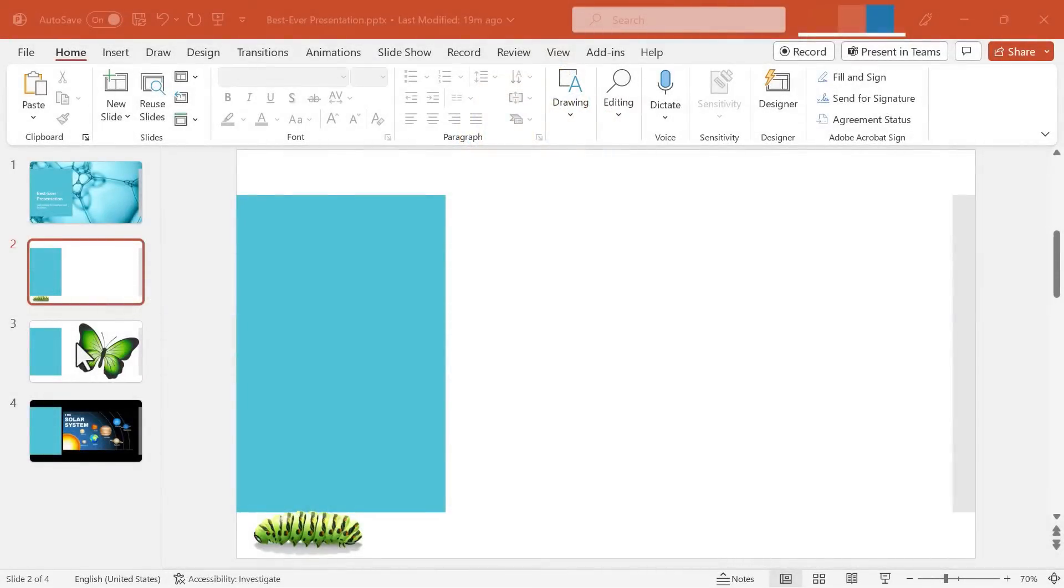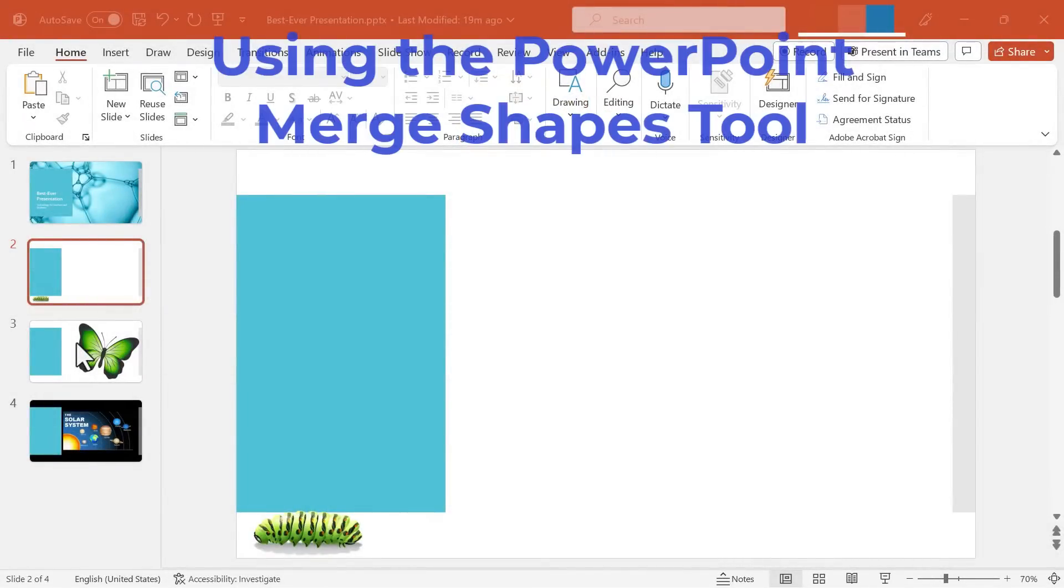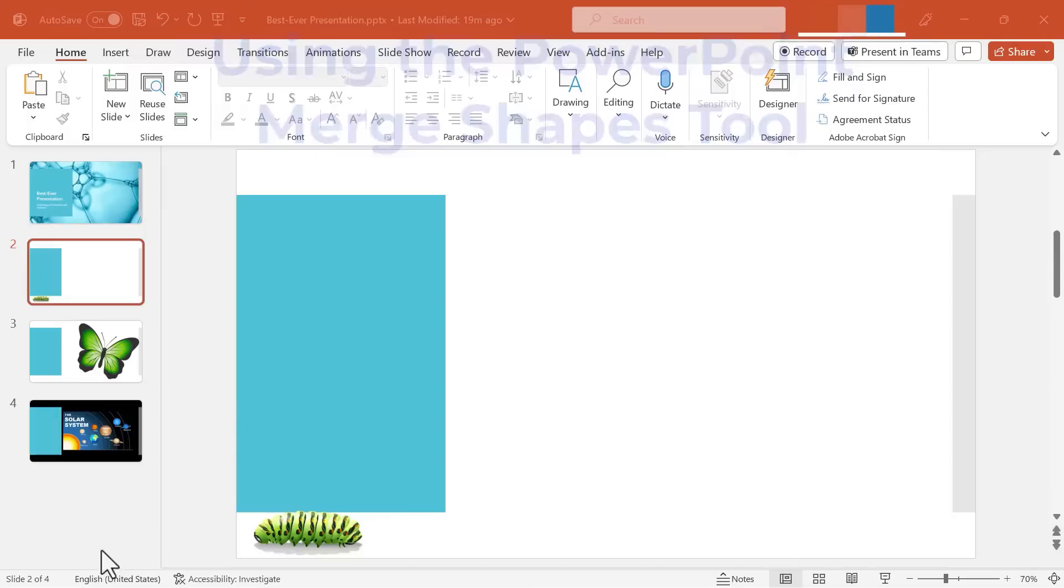In this PowerPoint video I will show you how to use the Merge Shapes tool in PowerPoint. Let's get started.